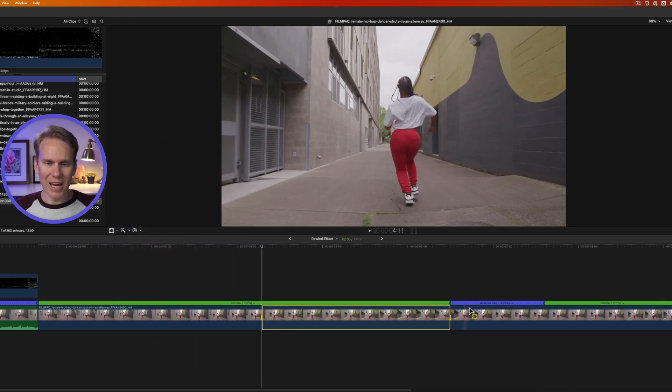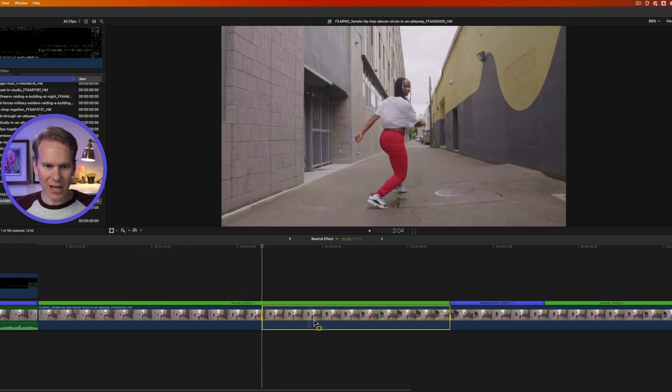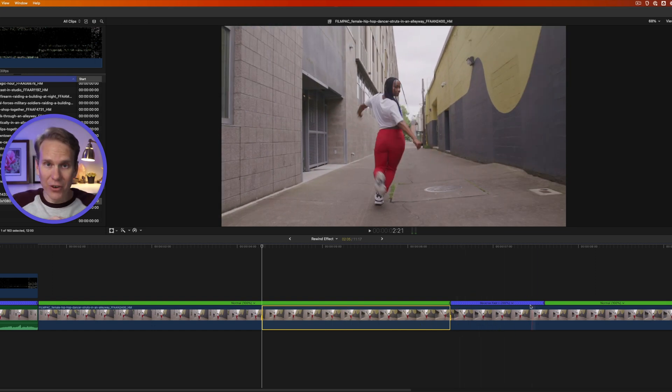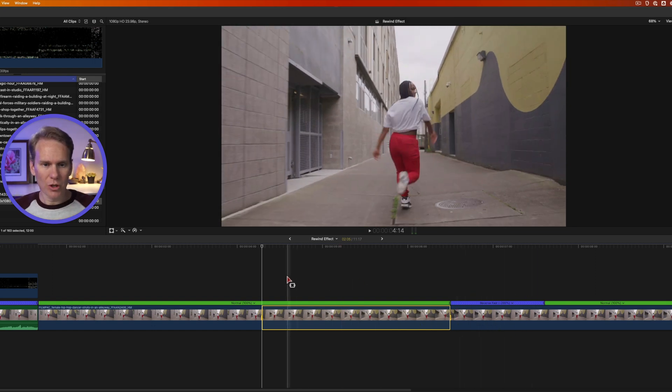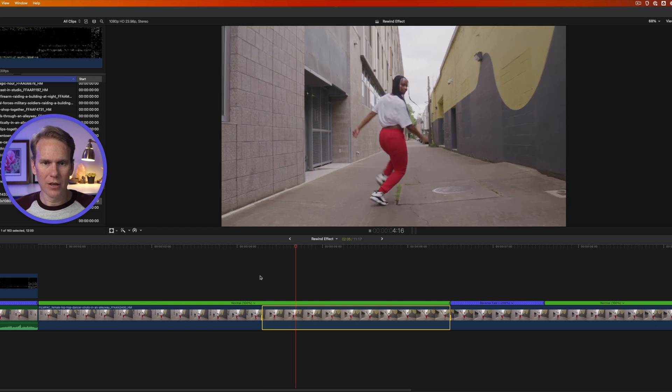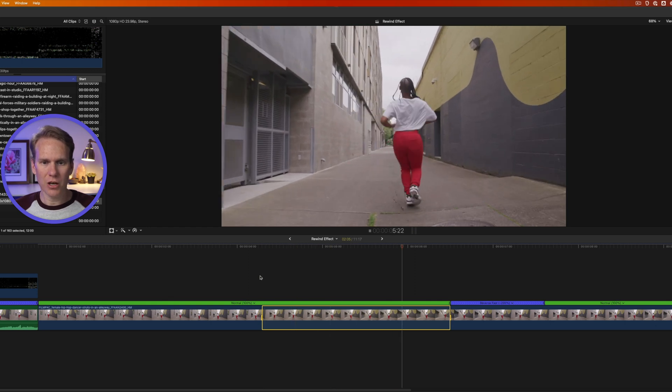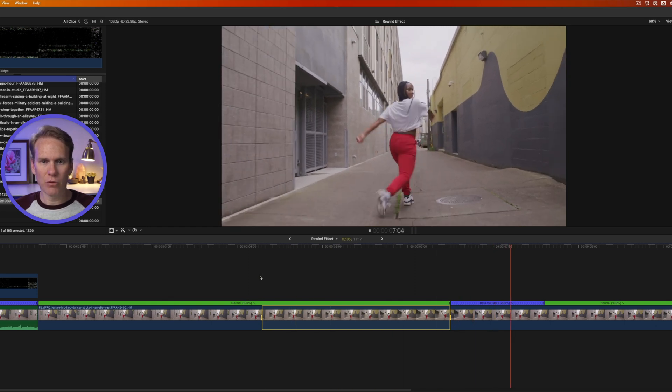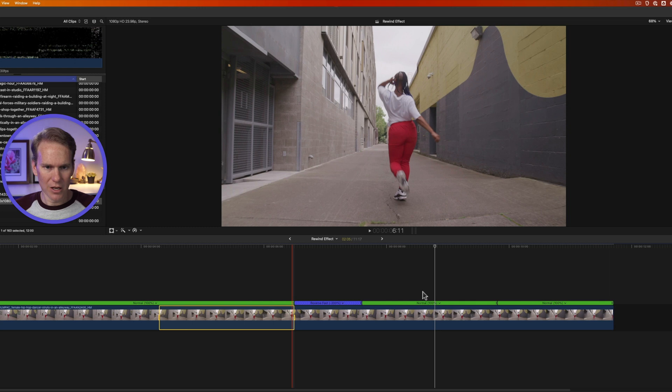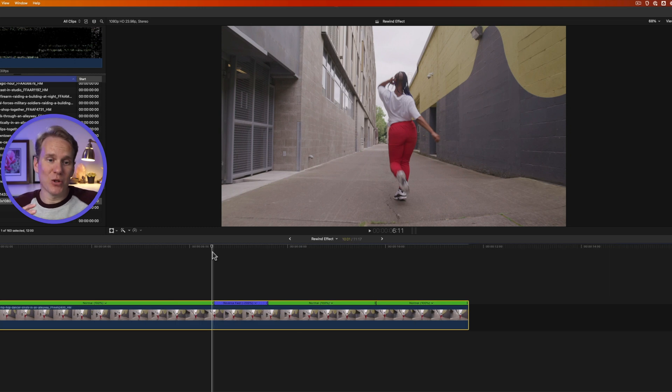What that did was it added this section right next to it, it reversed it, and it sped it up. So let's take a look at what we've got. She's strutting. It hits this point. It rewinds, and then it goes back and plays again.